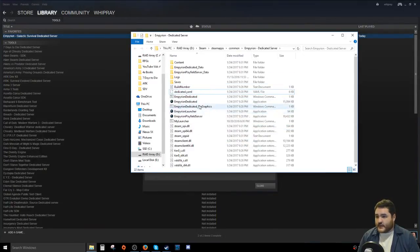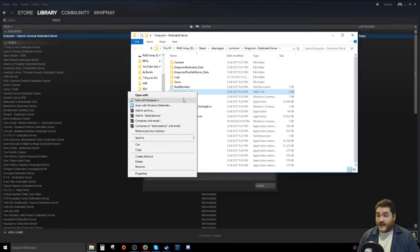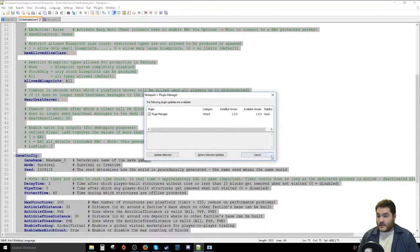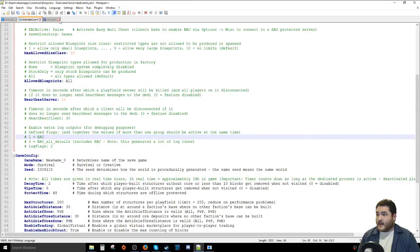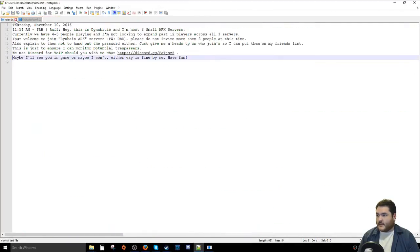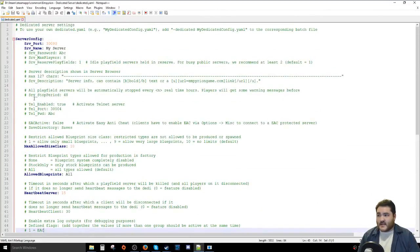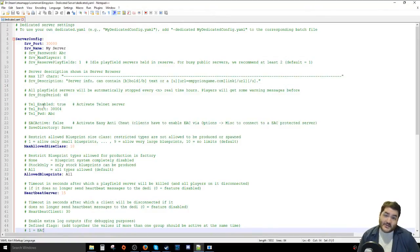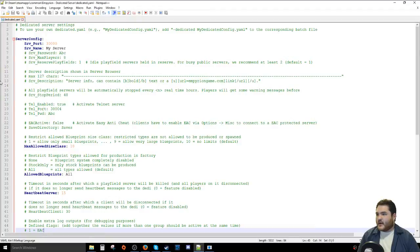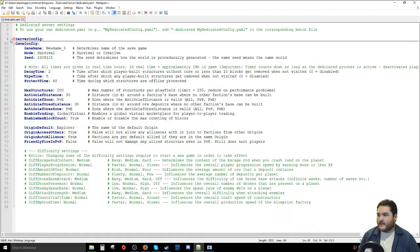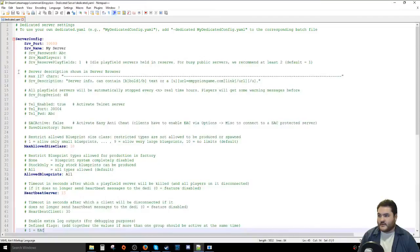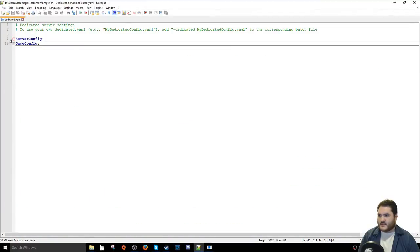First thing: we need to go to the dedicated.yaml file — that is the configuration file the server will use. I recommend Notepad++ for editing it. You can use regular Notepad but it won't have the nice color-coding. Notepad++ is free and I highly recommend it for all sorts of things, not just editing YAML files. In Notepad++ you can also minimize sections, which is handy.